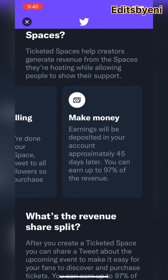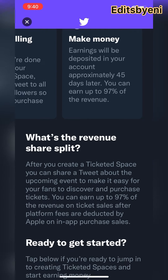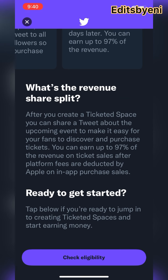It looks as if you're going to make only 97% of the revenue, and that is after 45 days — you have to wait 45 days before you get paid. There's actually something called a revenue share split. After you've created your ticketed space, set your amount, and tweeted it out, you will only earn up to 97% of the revenue on ticket sales.